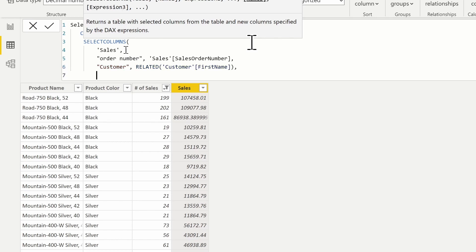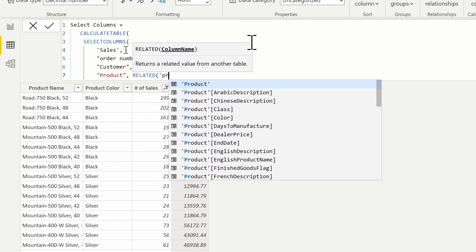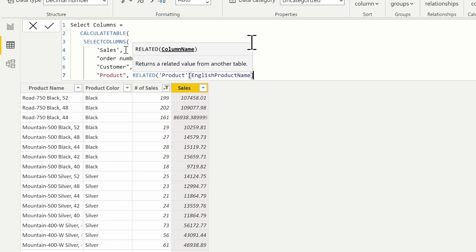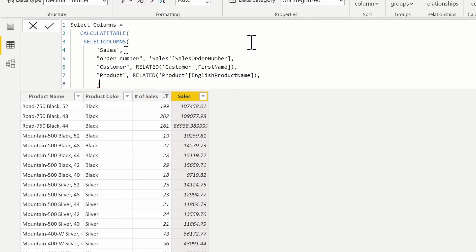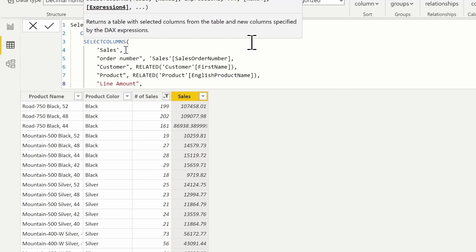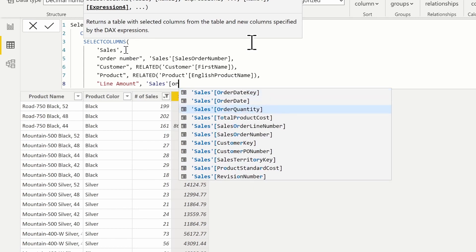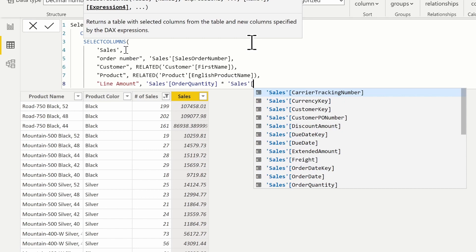To traverse relationships that are defined we have to use a navigation function, because SELECTCOLUMNS puts us in row context. I can also pull back the product that was purchased using the RELATED function to get the product name. Additionally, we can include expressions inside this table — for example, a column called 'Line Amount', defined by order quantity times unit price: sales table order quantity times sales table unit price.